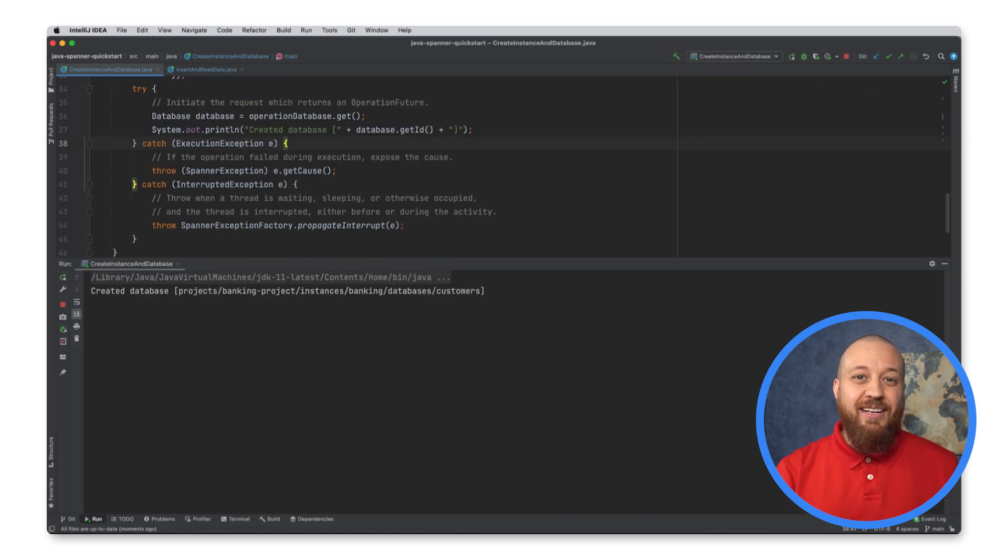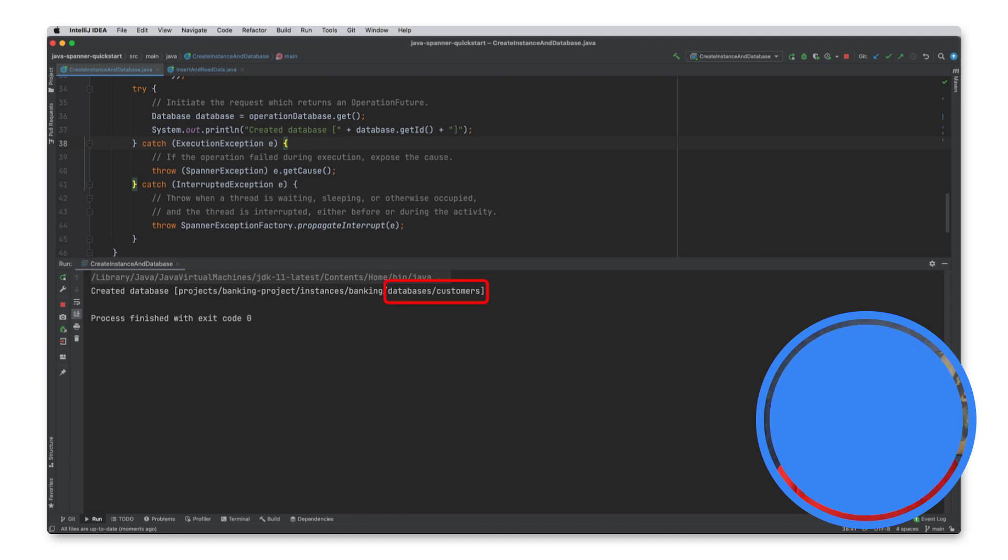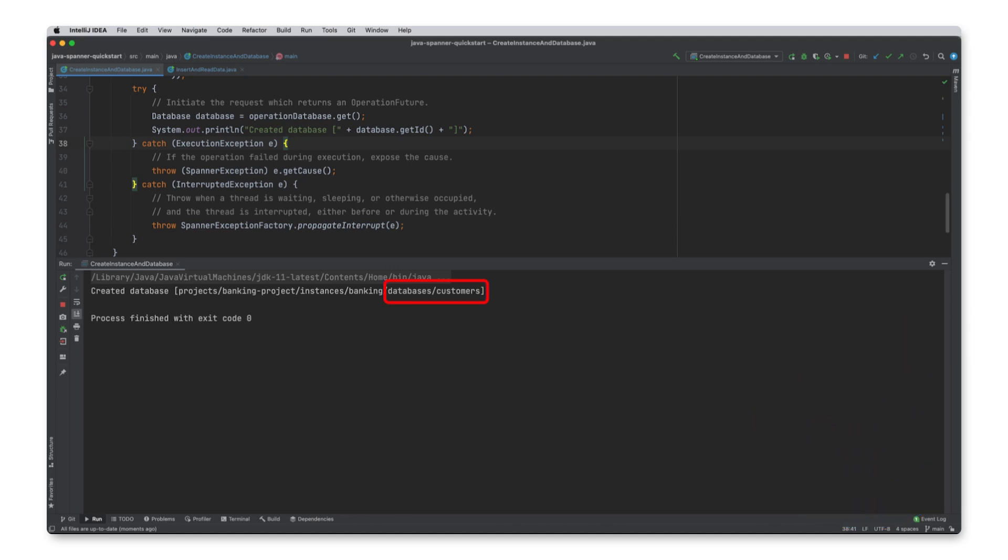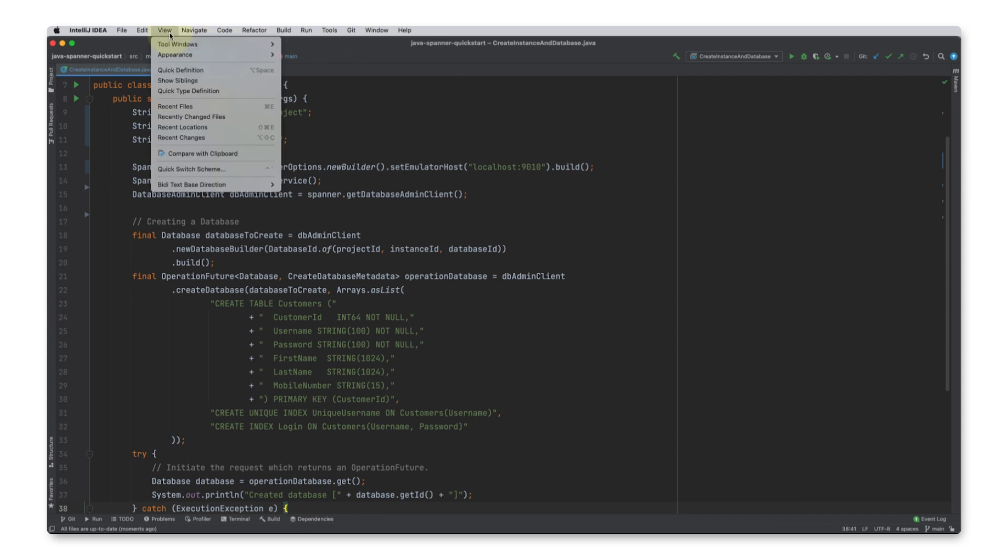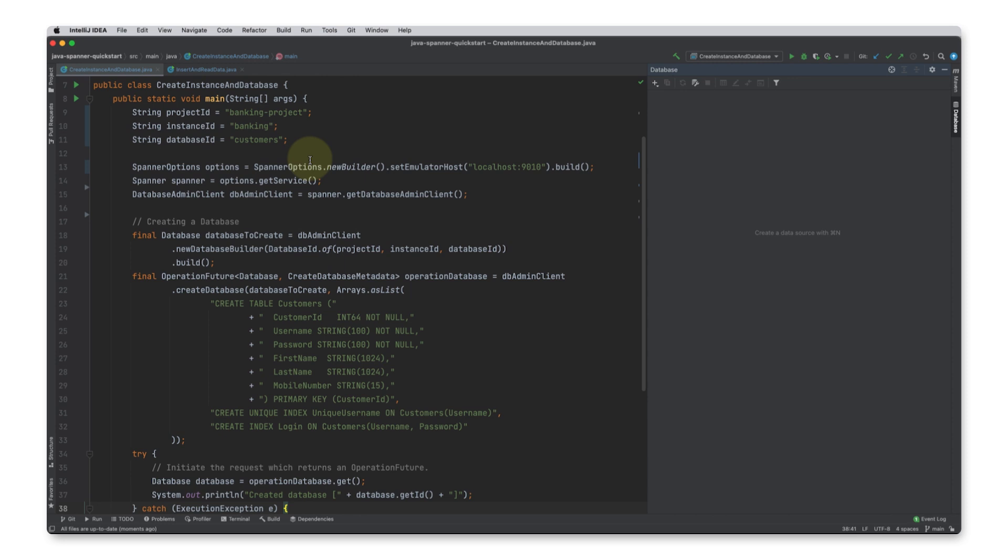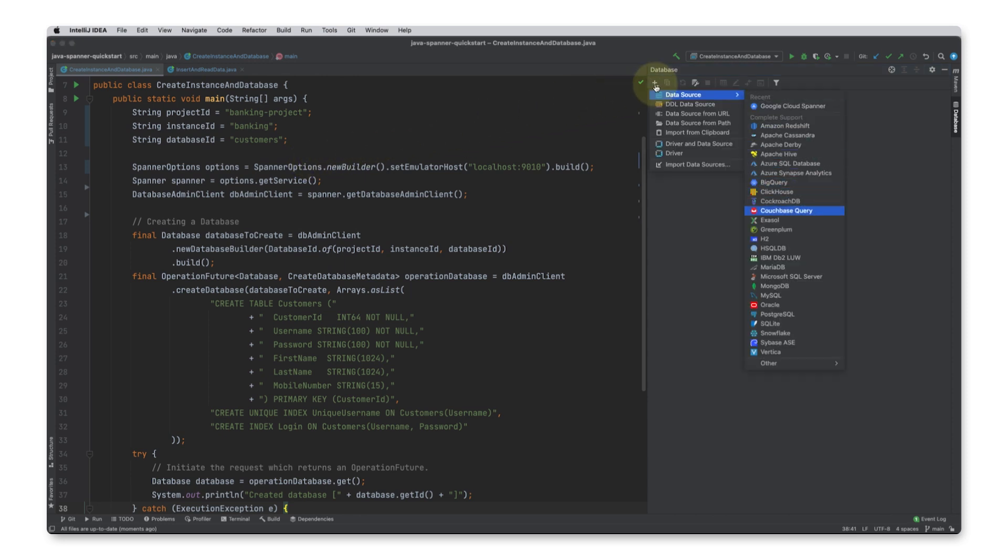Great, now I have the database defined with a customers table. One neat thing is the ability to explore the database directly within the IDE. To do this in IntelliJ, I need to add the Cloud Spanner data source from the database tools.